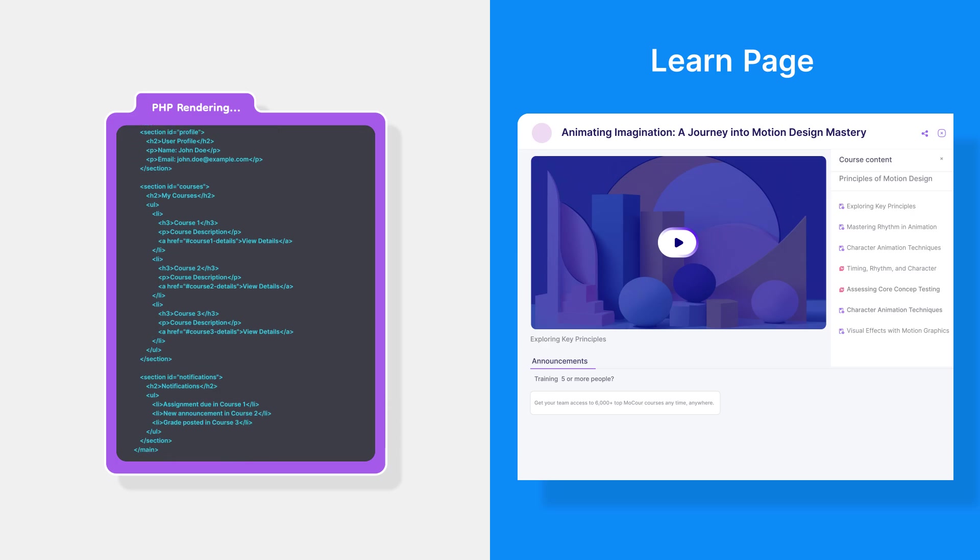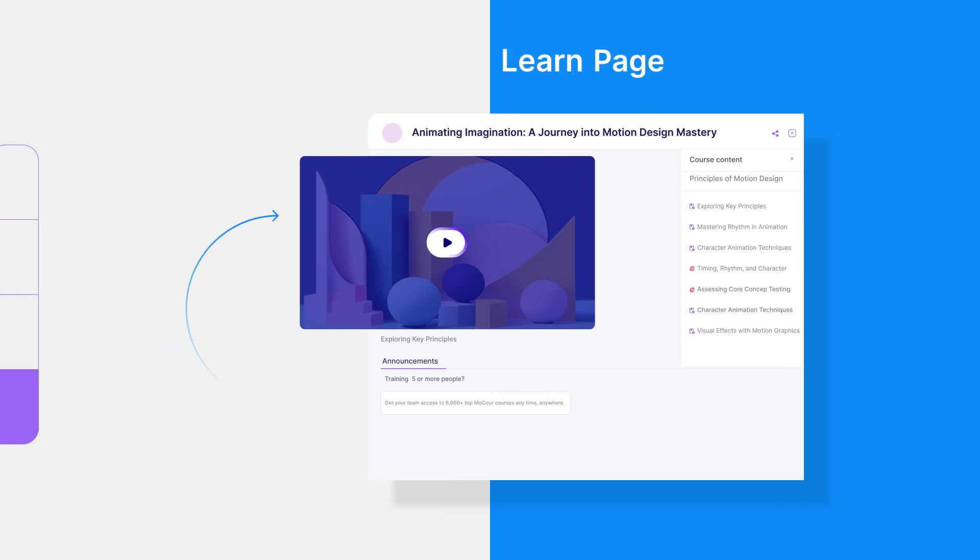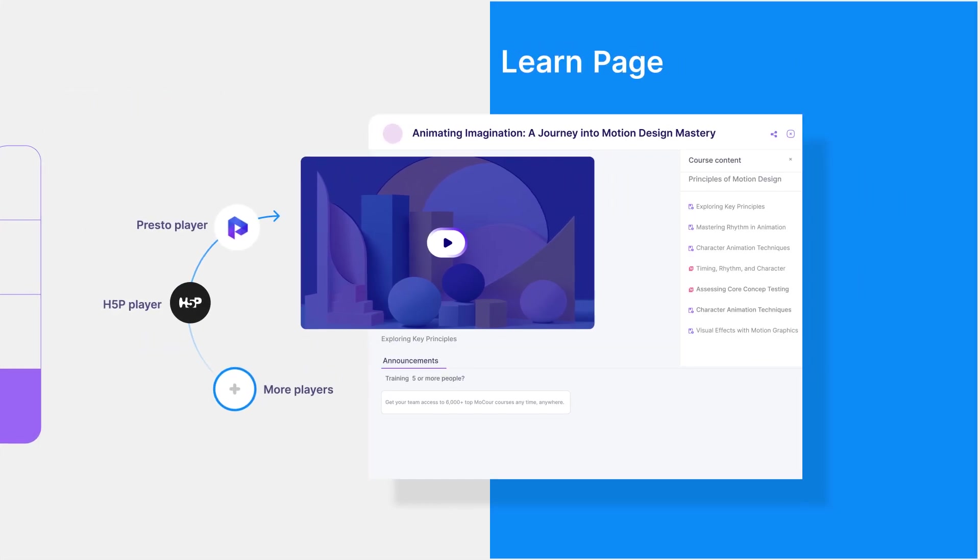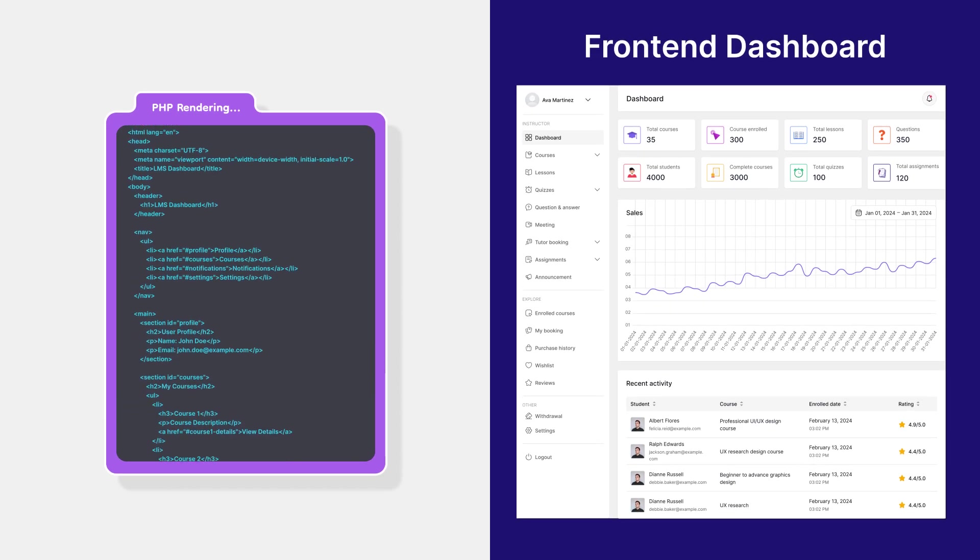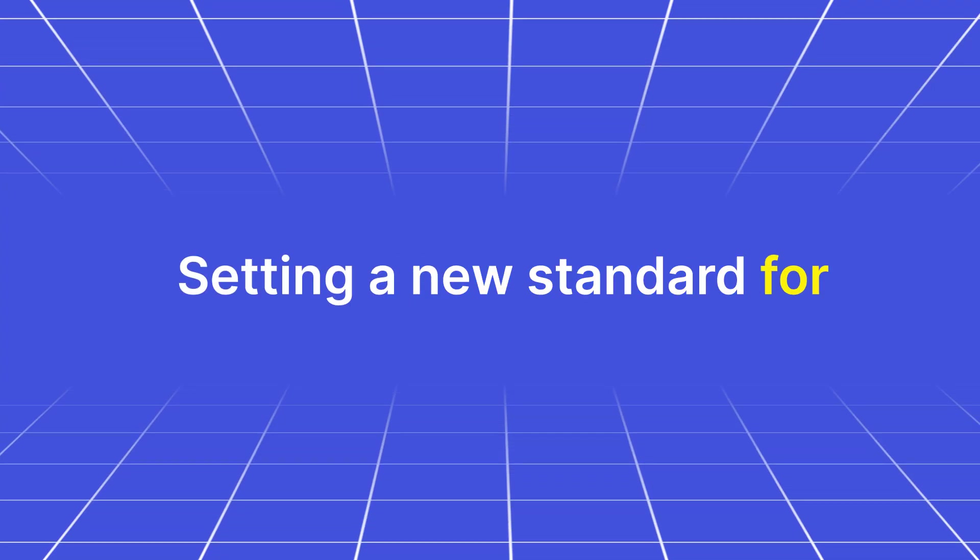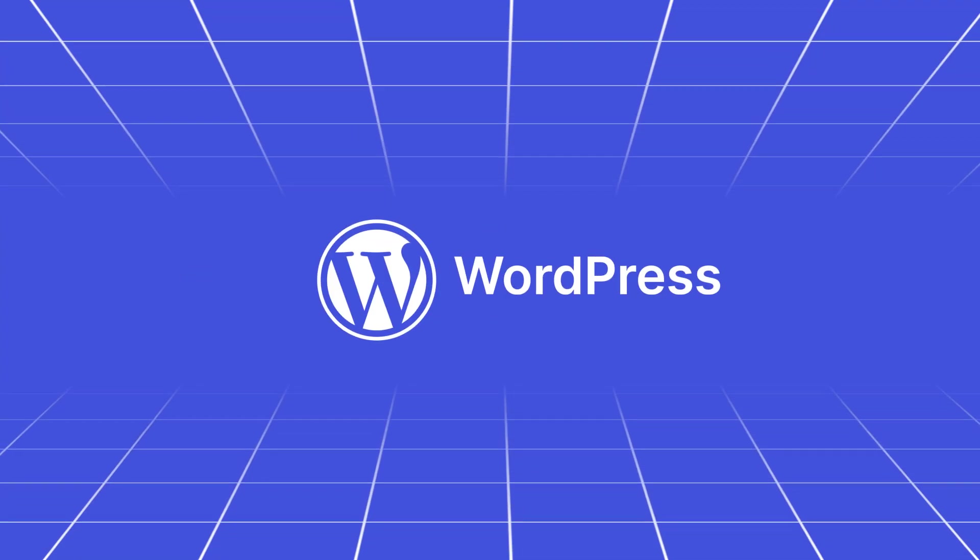Seamlessly integrating your preferred Presto player, H5P player and more. Also ready customizable renovated front-end dashboard with PHP rendering, setting a new standard for WordPress.